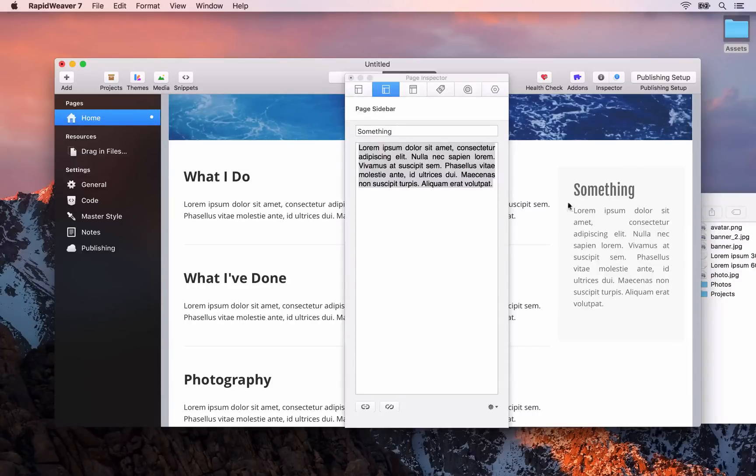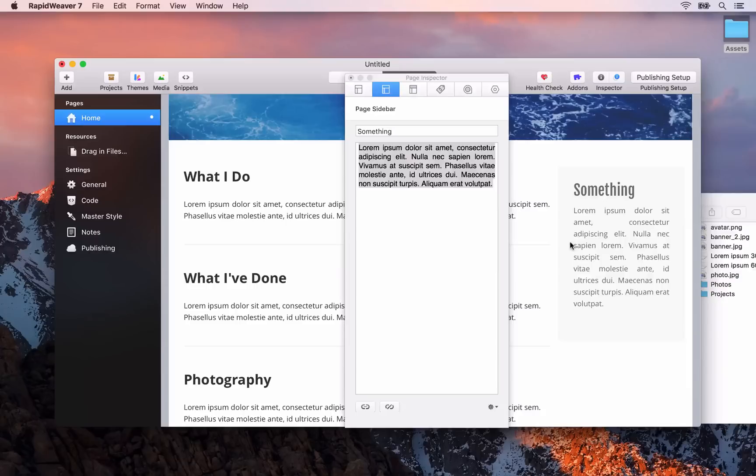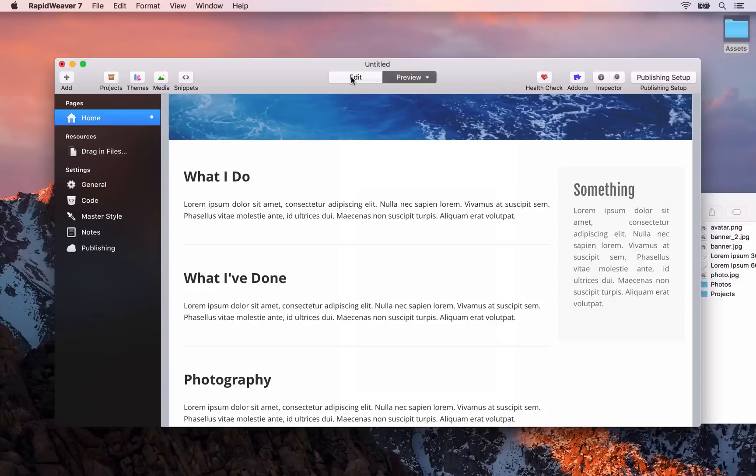You'll see that RapidWeaver automatically updates in the background whenever we make a change. So we can always see what our site is looking like instantly. Okay, so we now have our main content area filled and our sidebar as well.